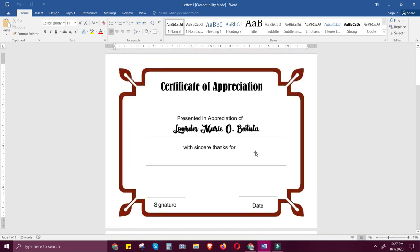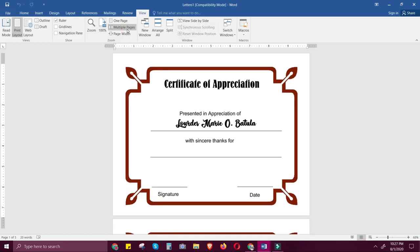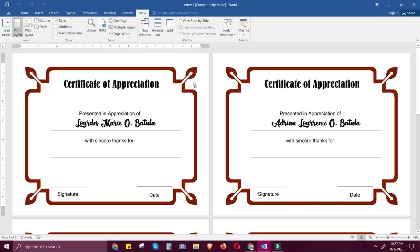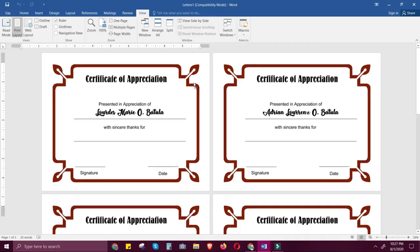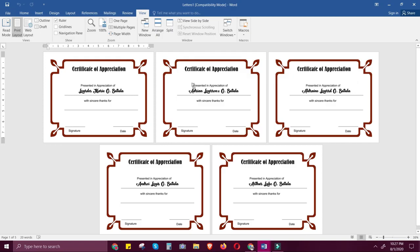To get a screenshot of all the certificates, click View, then Multiple Pages, and use Ctrl and scroll down with your mouse so you can see all your certificates at once. Make a screenshot of it and upload it to your assignment. That's all, thank you.